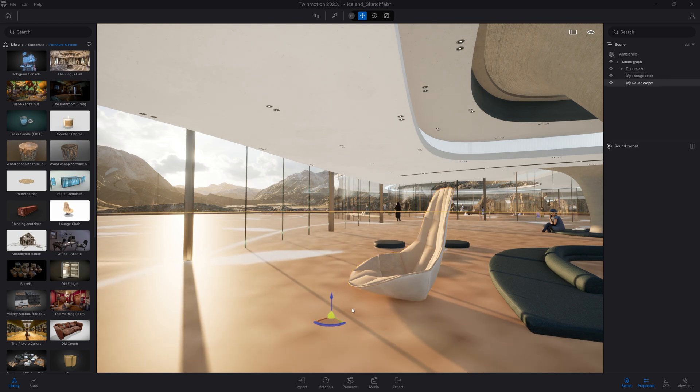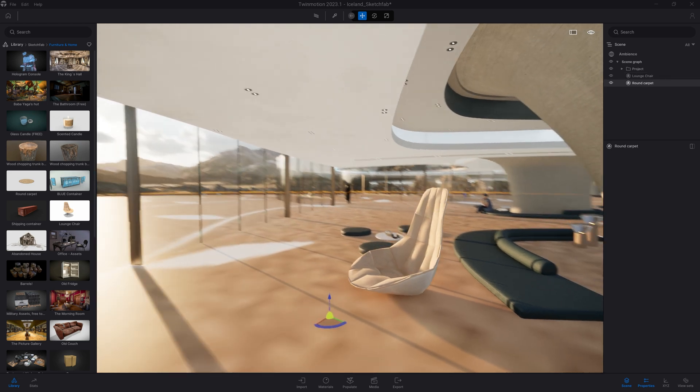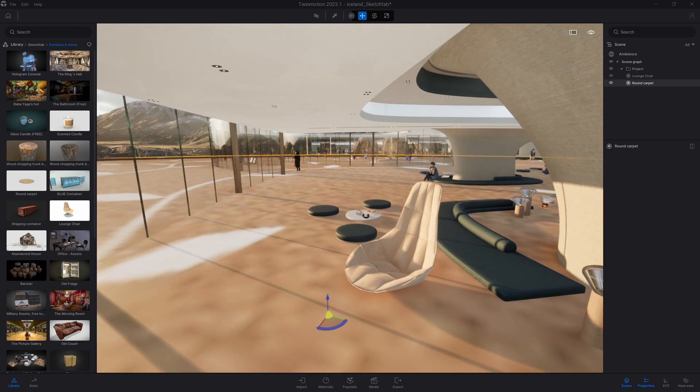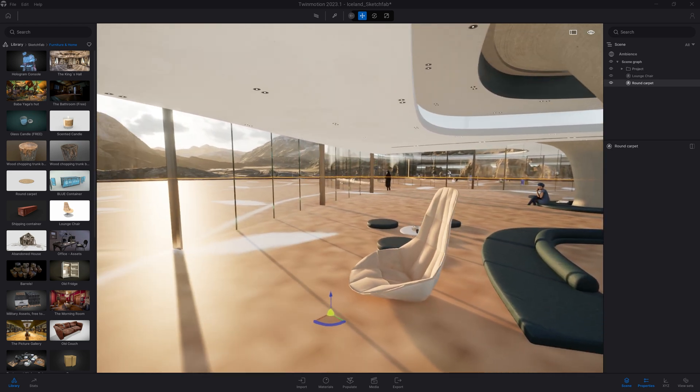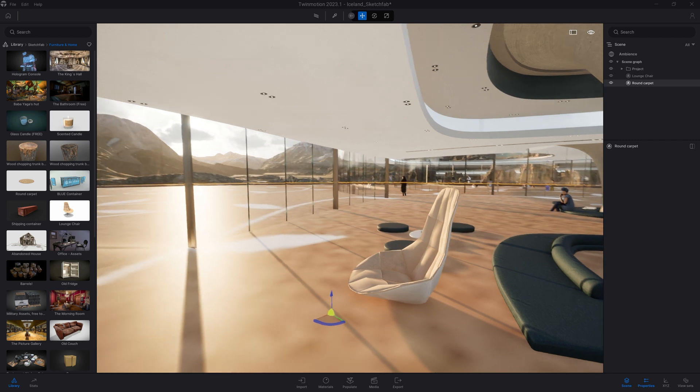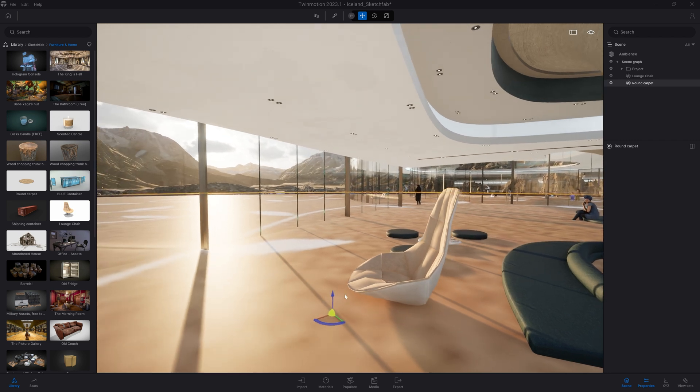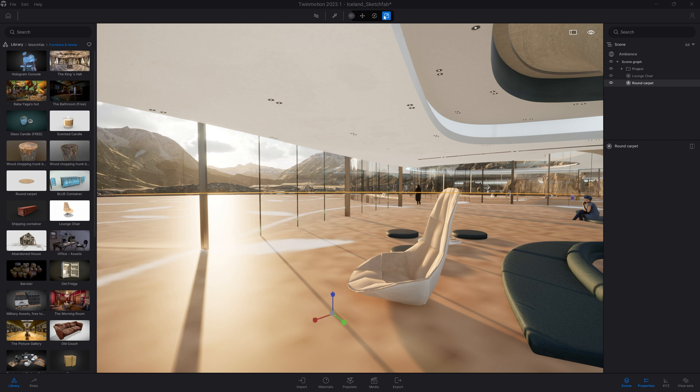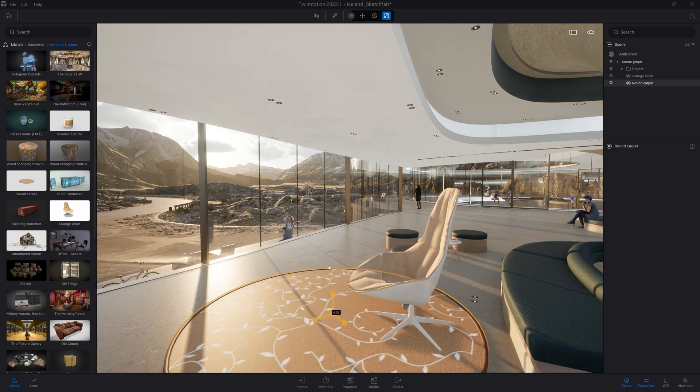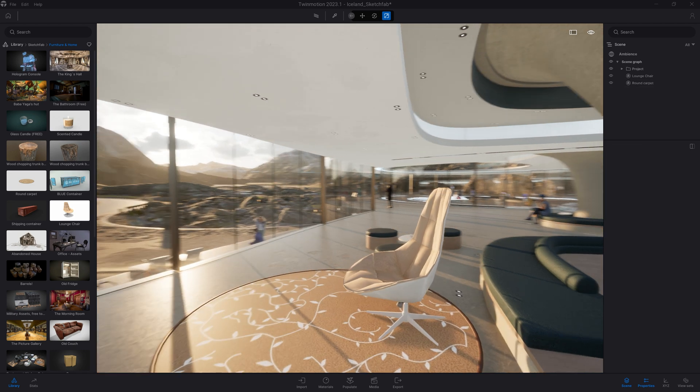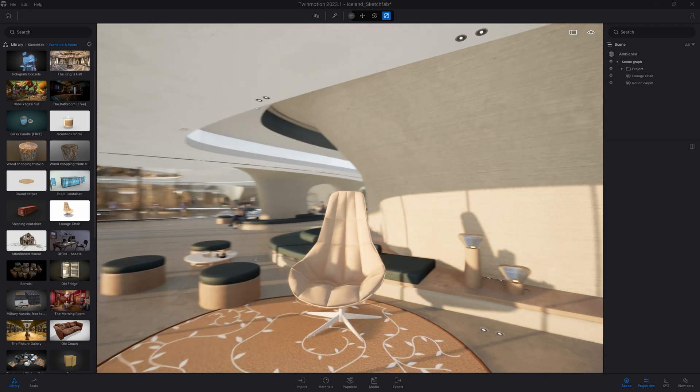Those assets are created by the community from various CAD software. And sometimes, units might be a bit weird, as we can see here. I'm just going to switch to the Scale tool and just scale that object to fit my project better. Something like that should work.